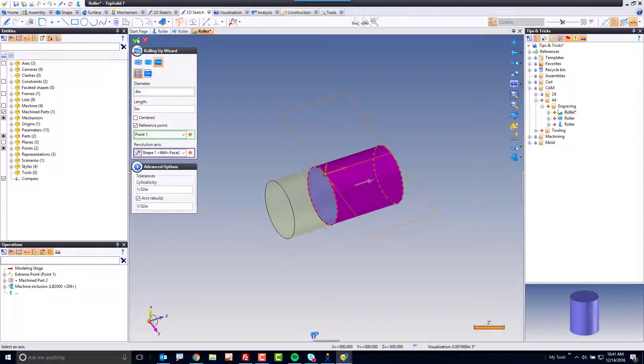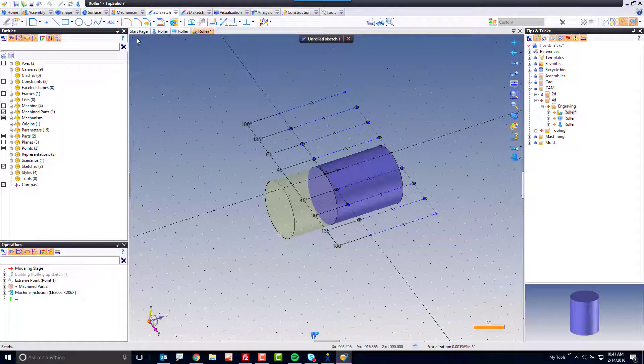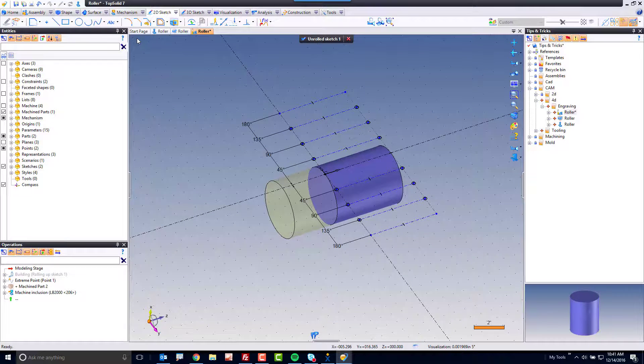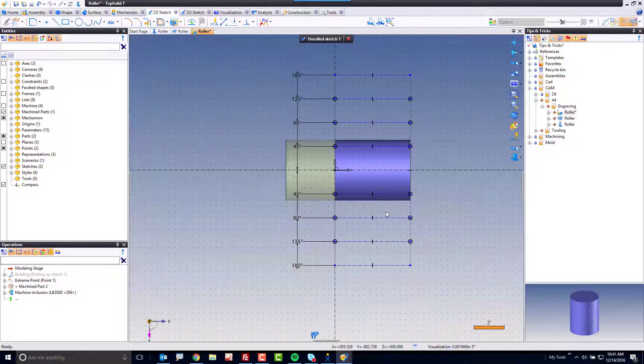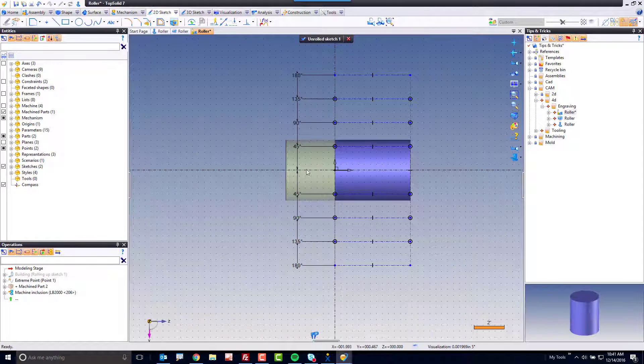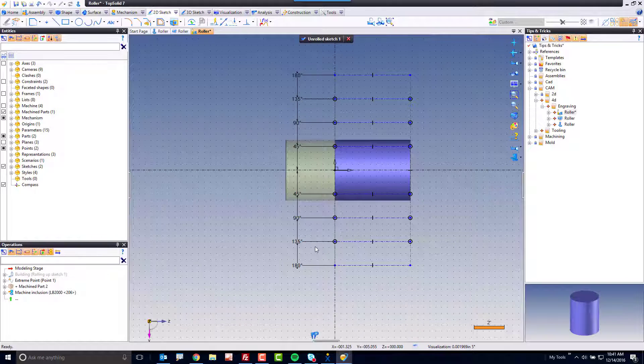Once I go ahead and hit the green check mark, I now have that face unwrapped in a special type of sketch we call an unrolled sketch. Now, if I look straight at this, you can see it's broken into angular segments, and we can do all sorts of fun things here.